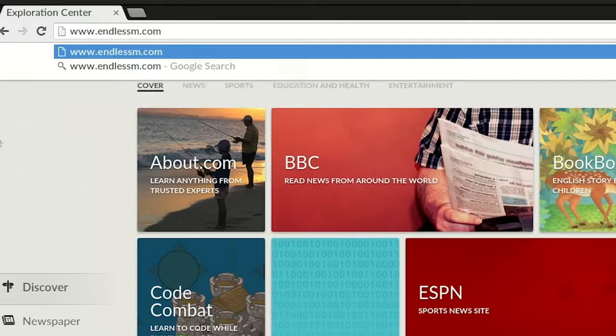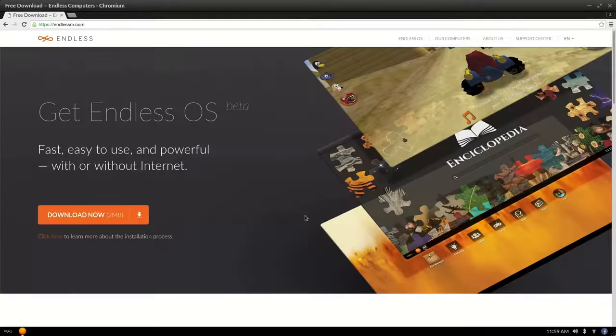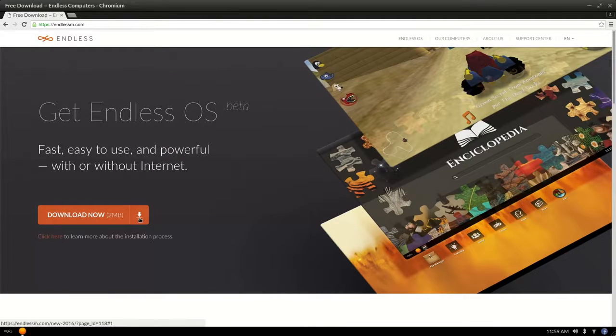Endless OS is now available for free download in just a few easy steps. Try Endless OS today.